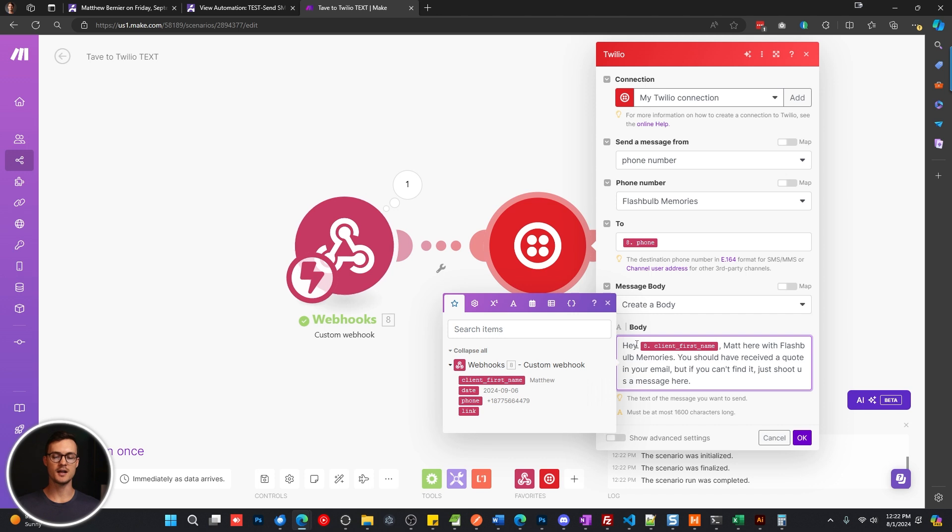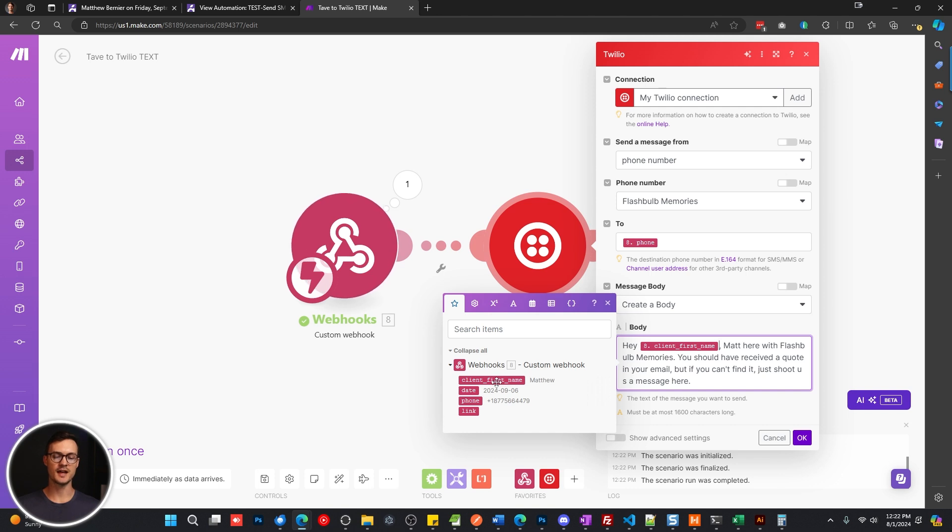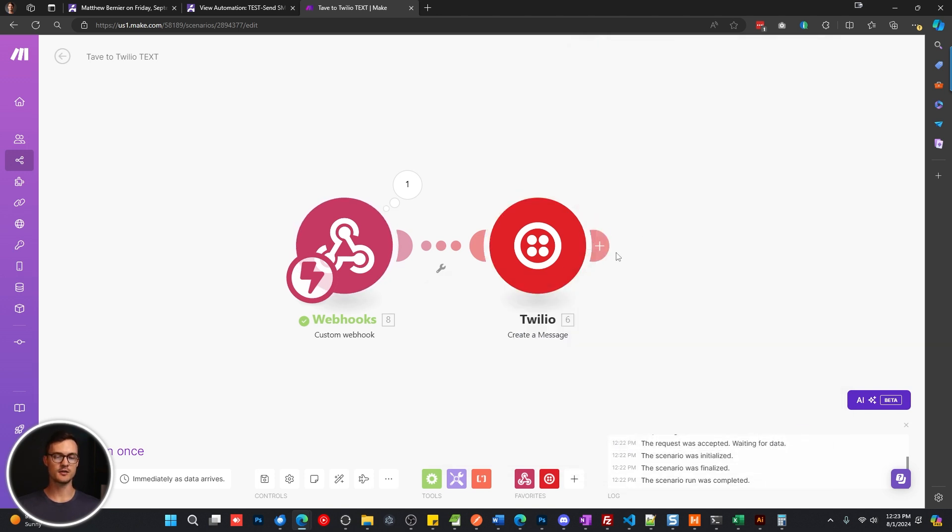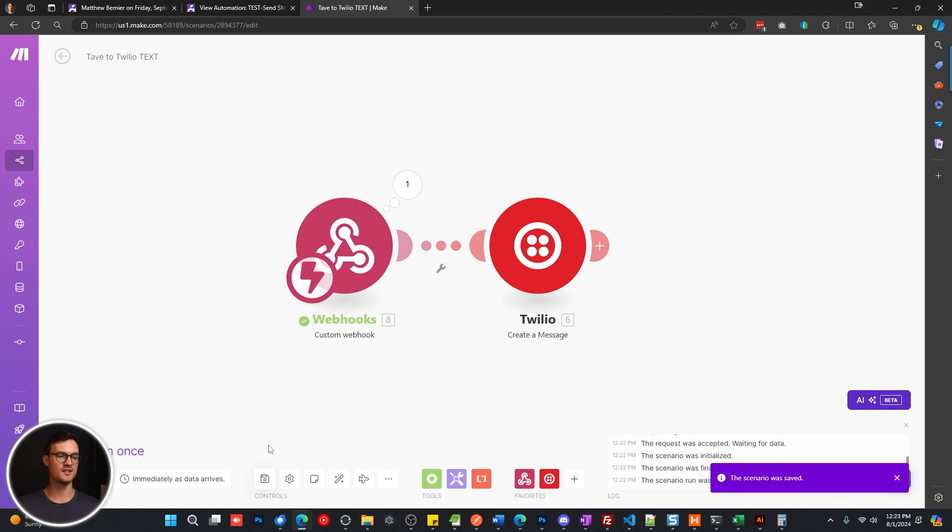And then for the body type, whatever you want this first message to be. In my case here, I'm referencing the client by first name using that first name variable. If I click OK, that's going to save it. And then we're going to save the entire scenario.